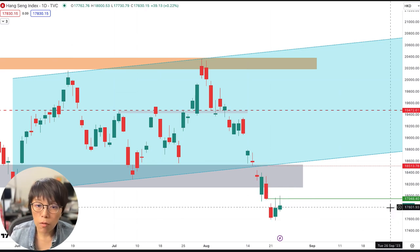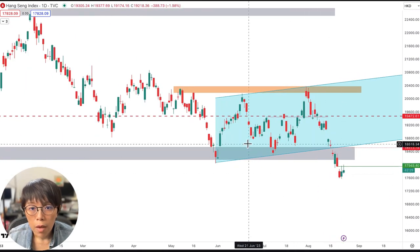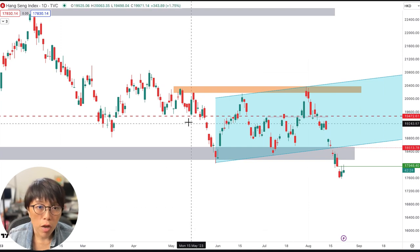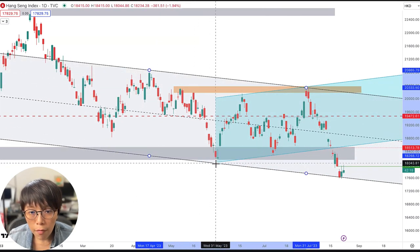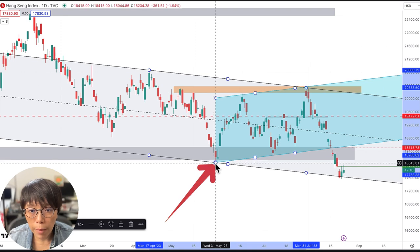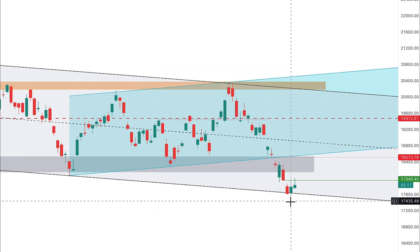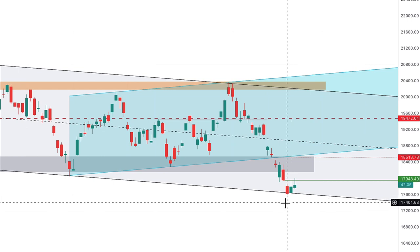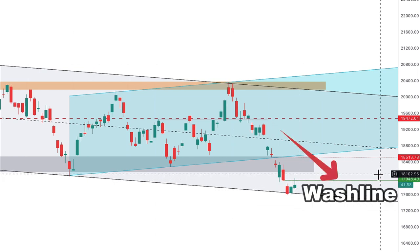Now the second reason why I'm interested in Hang Seng is because of this equidistance channel. Previously we drew an upsloping equidistance channel, but right now with the changes in price movement, we are able to draw in a downsloping equidistance channel. When you park it to the middle, you find that right now price is near to the low of the equidistance channel, meaning price might have found a support. If this is so, we need a trigger — the trigger would be based on wash and rinse, and that's above the wash line I've drawn.